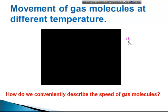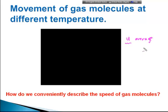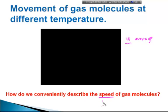What we want is to get a value of speed which represents the average movement of that gas sample, or any sample of gas. But how do we do that? How do we conveniently describe the speed of gas molecules?